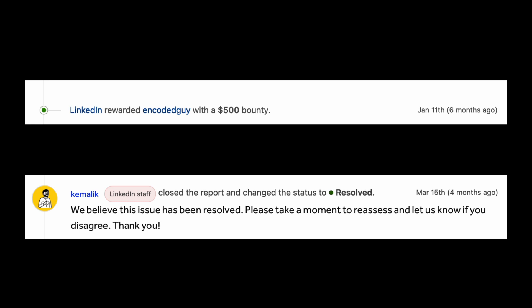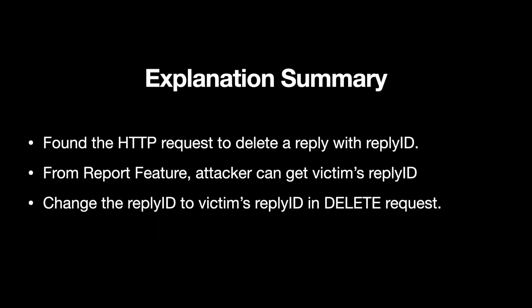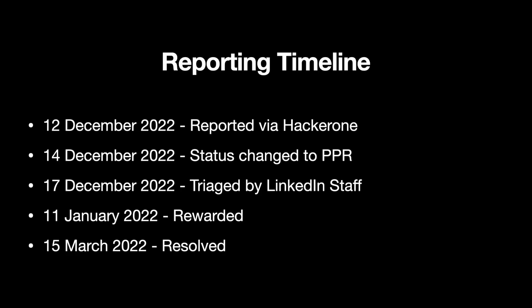This is the summary of the explanation: I found an IDOR request to delete a reply, and that request was having a reply ID - and by reply ID I mean the URN value. With that report feature, an attacker can get the victim's reply ID and you can change the reply ID to the victim's reply ID in the delete request, and this will result in deletion of the victim's reply.